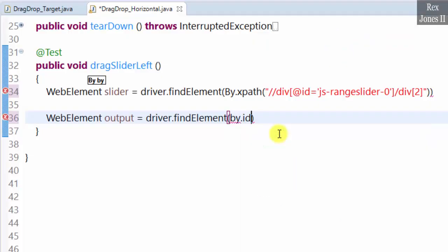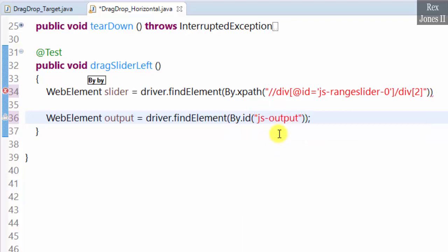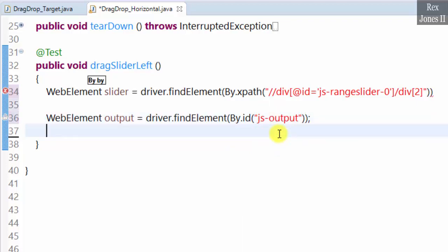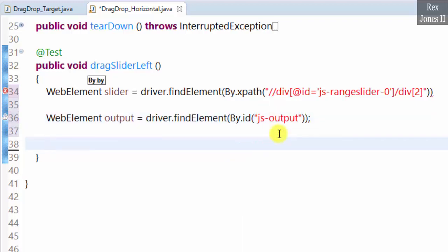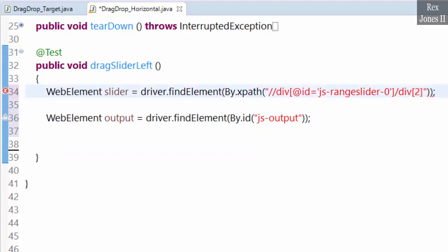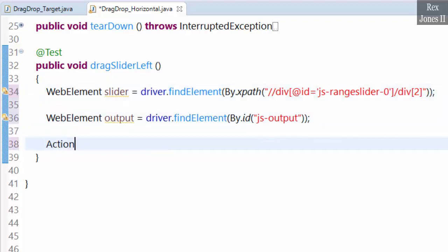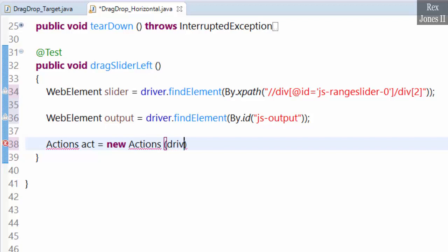Next we add the Actions class with object reference: act equals new Actions class, passing in driver.